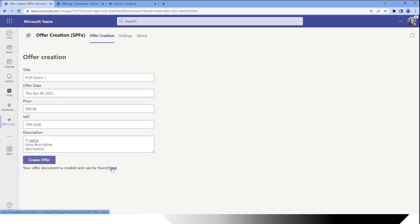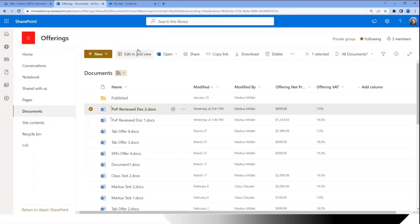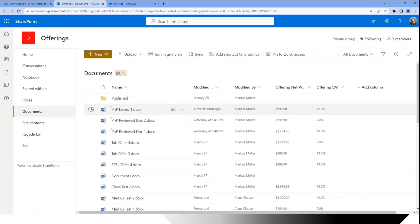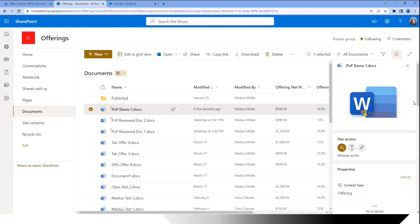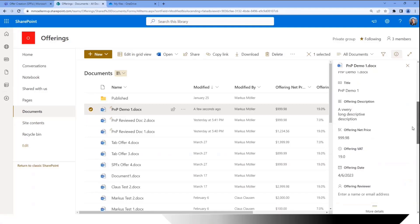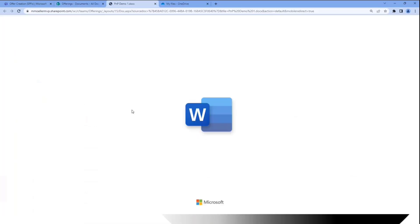Kick it off, and once we find a link to the document right here, you can directly also see the result — it should be in my offerings library. And there we are; we can already see some metadata in the view, we can see what we just entered, and we can open that file.